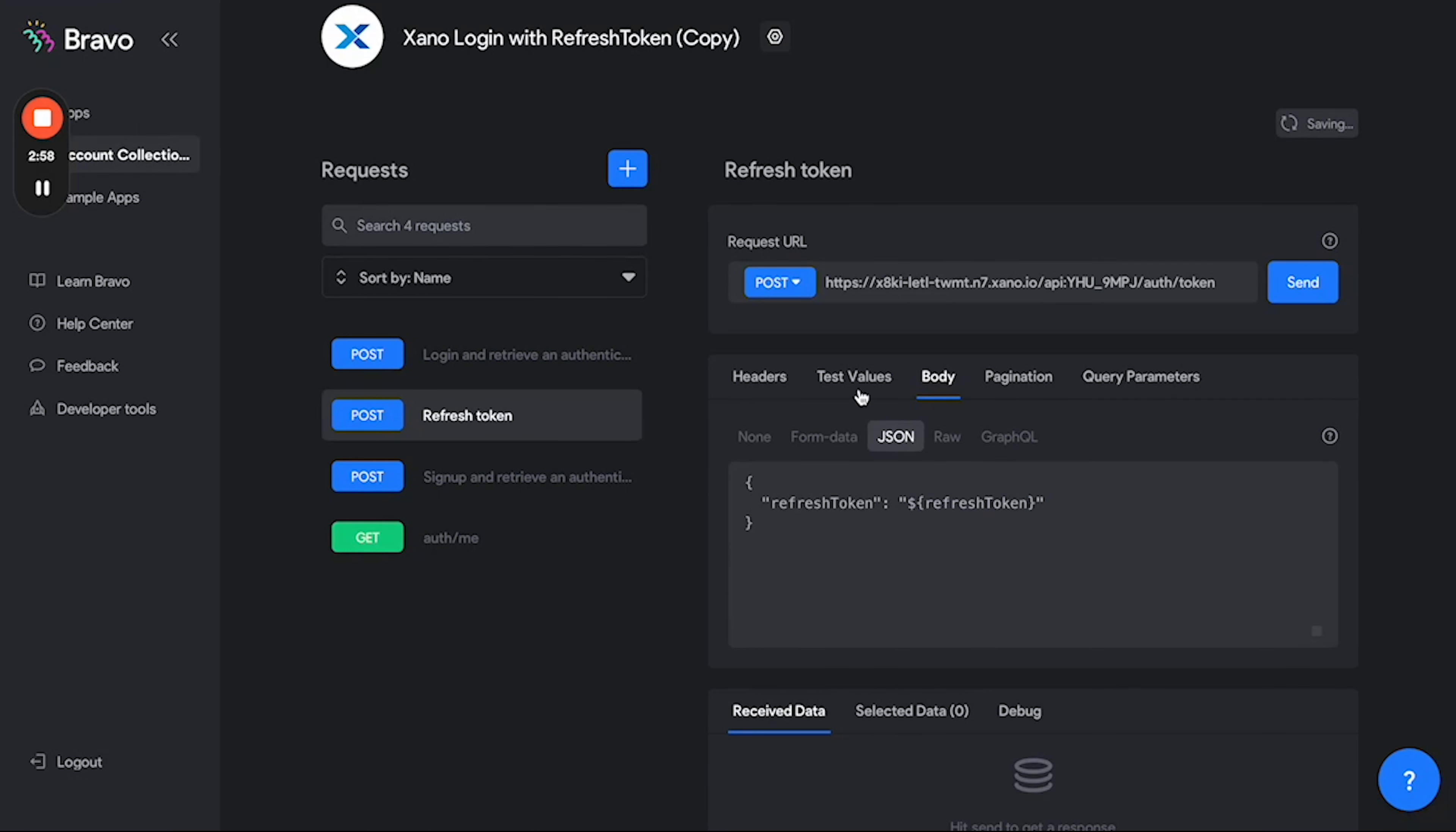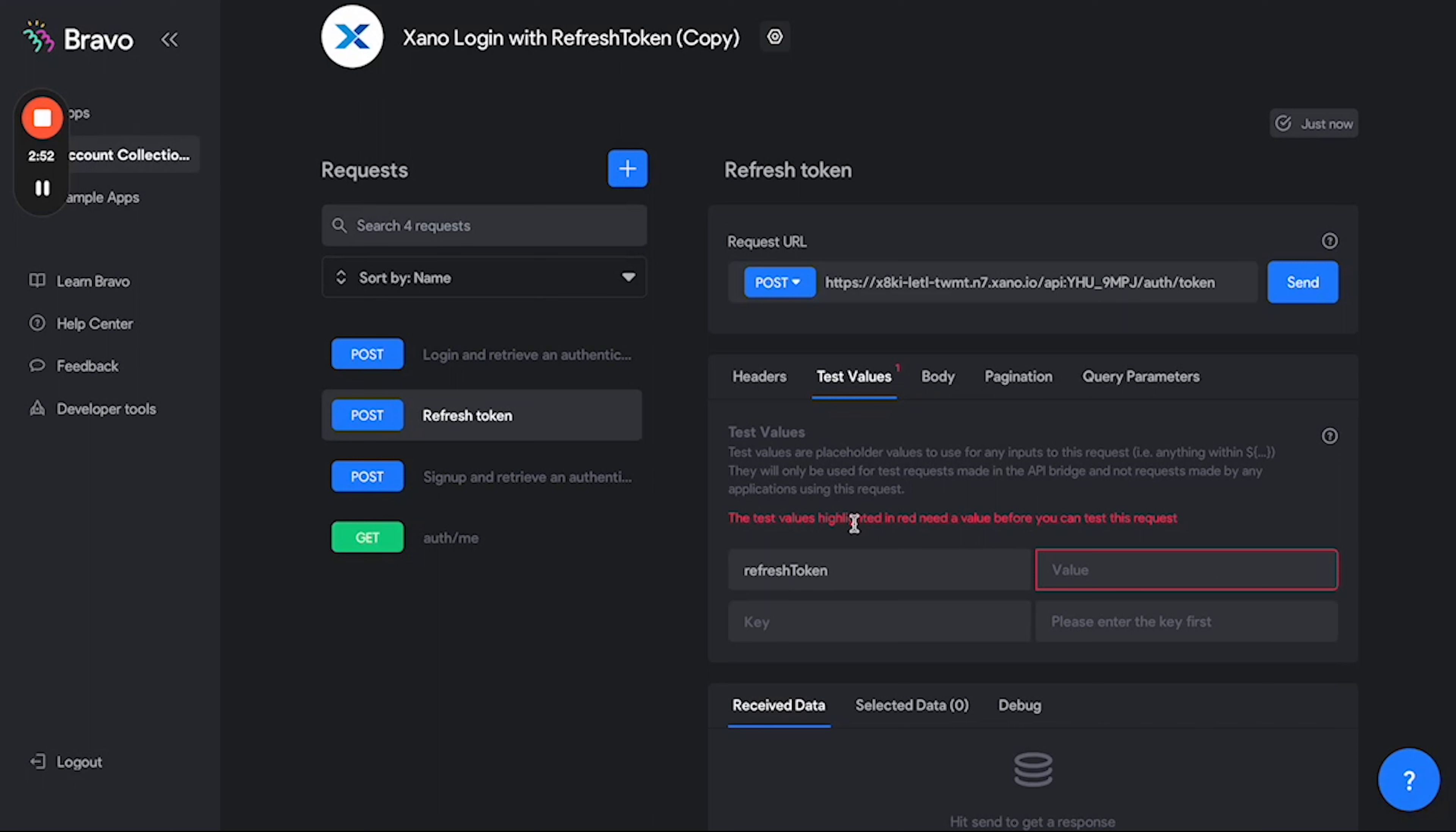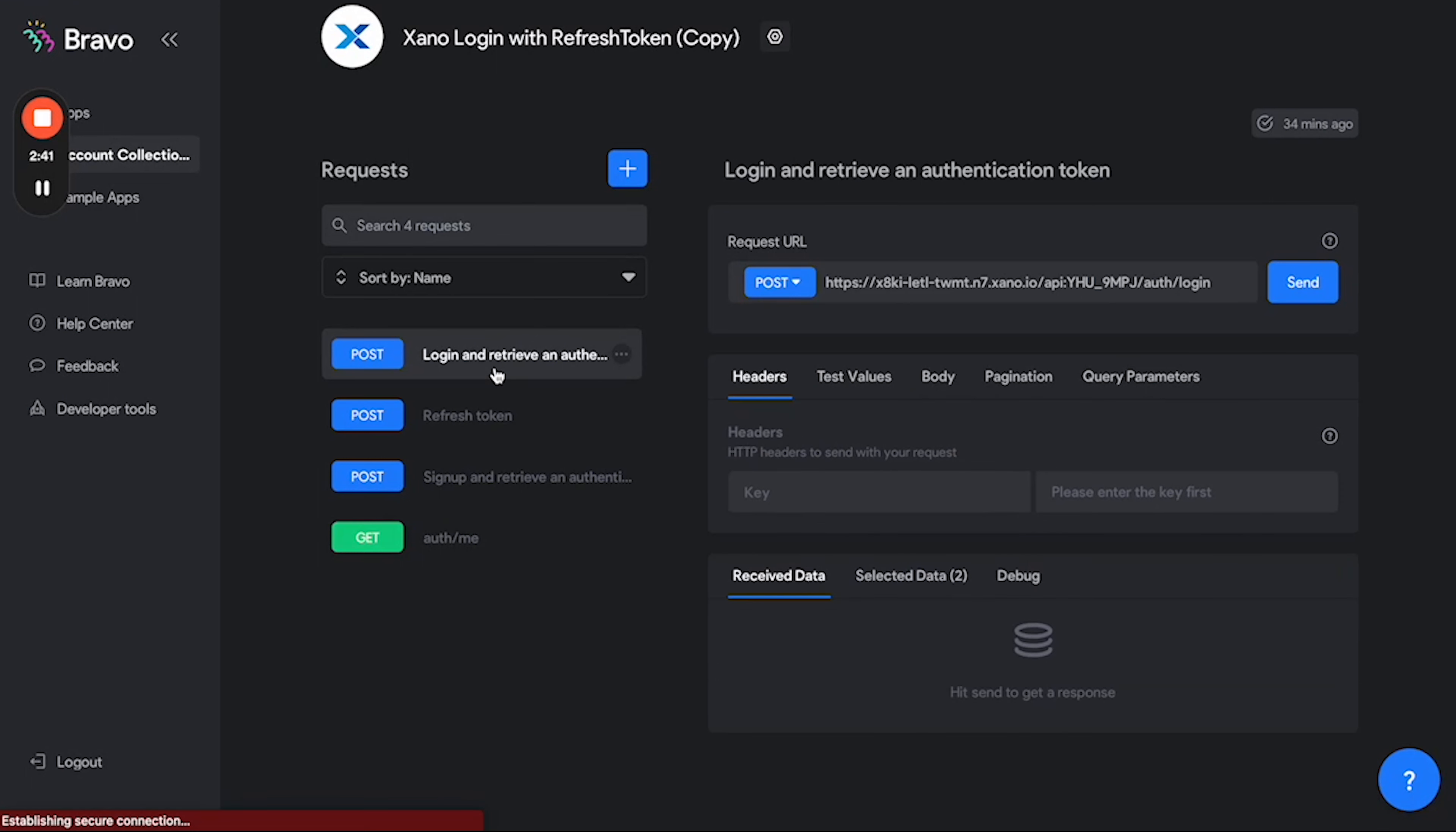The next step would also be to go to test values and just type in refresh token in here. Now the next important bit is if you already have an account which I do that has details within Xano, you can go ahead and click on your login.